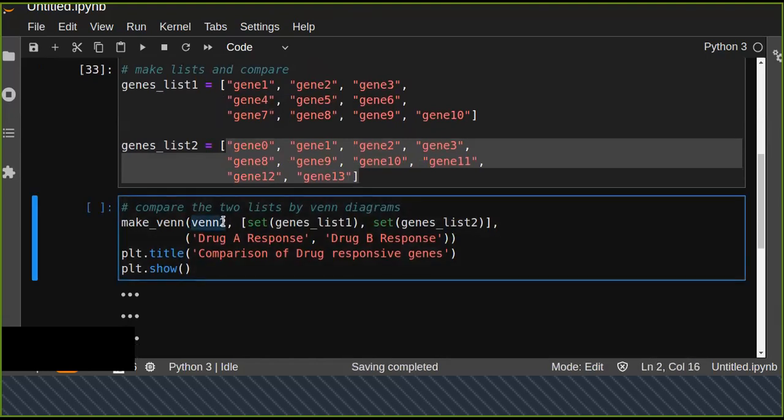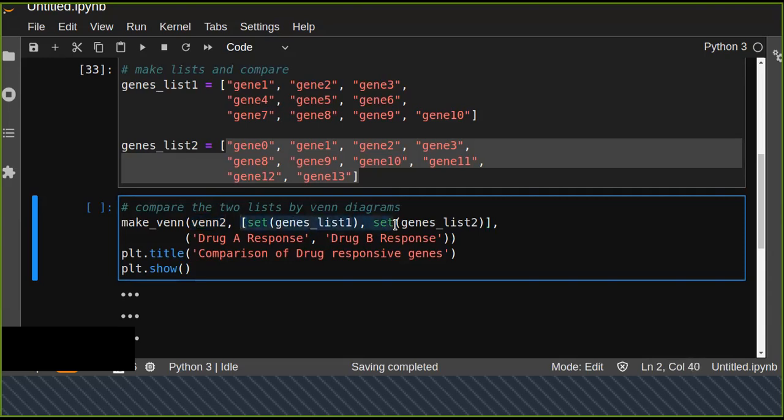We pass the list of items as a list of sets. We convert each list into a set and pass a list of the sets as an argument to the function.